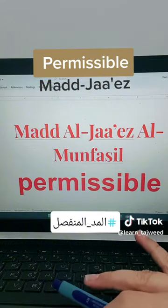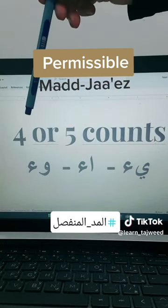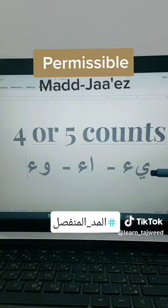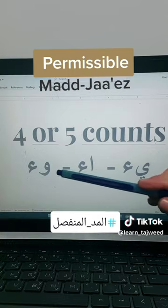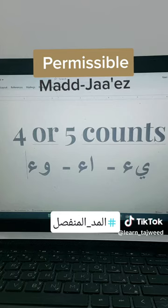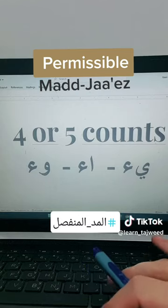This kind of mad is almost like the Mad al-Wajib al-Muttasal. You will have to count four or five counts and read. It comes whenever you see ya madiyah, alif madiyah, or waw madiyah at the end of the first word, and hamzah is in the beginning of the second word. So it will be Mad al-Ja'iz al-Manfasal — manfasal means separate, so the two words should be separated from each other.